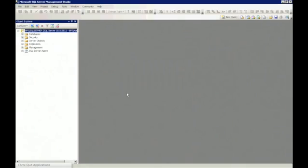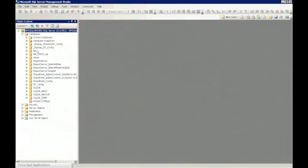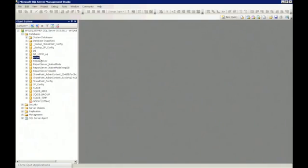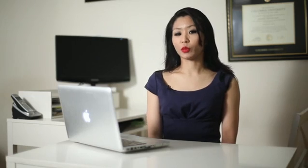Once you open up Microsoft SQL Server Management Studio, you want to log into the database that you want to work with, open the databases folder, and right click on the database that you want to restore.